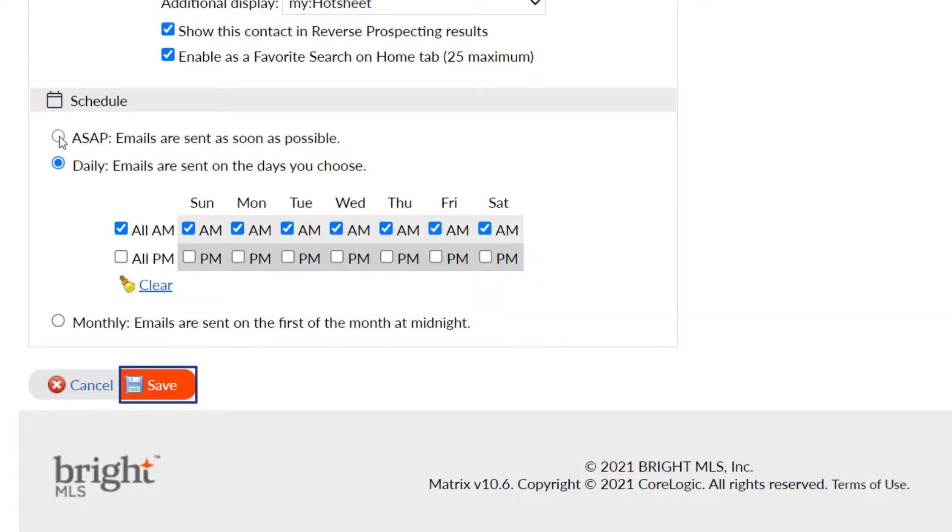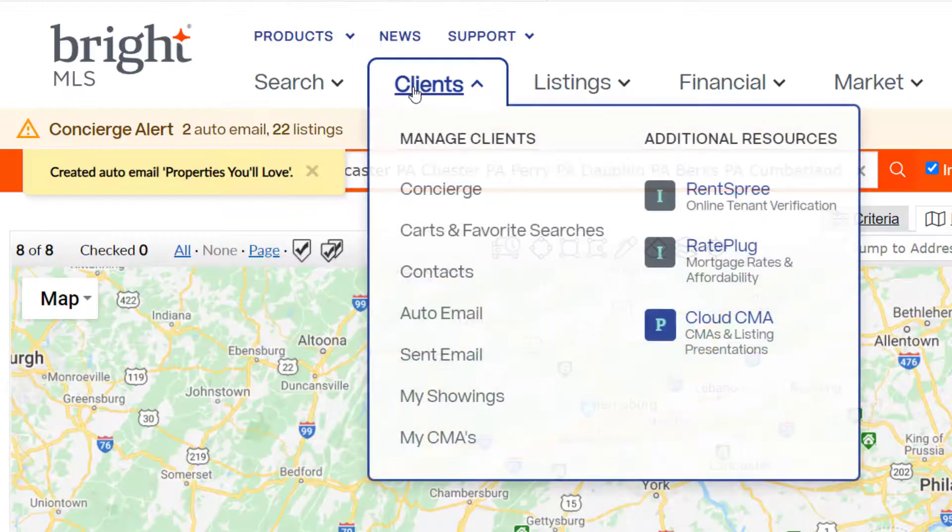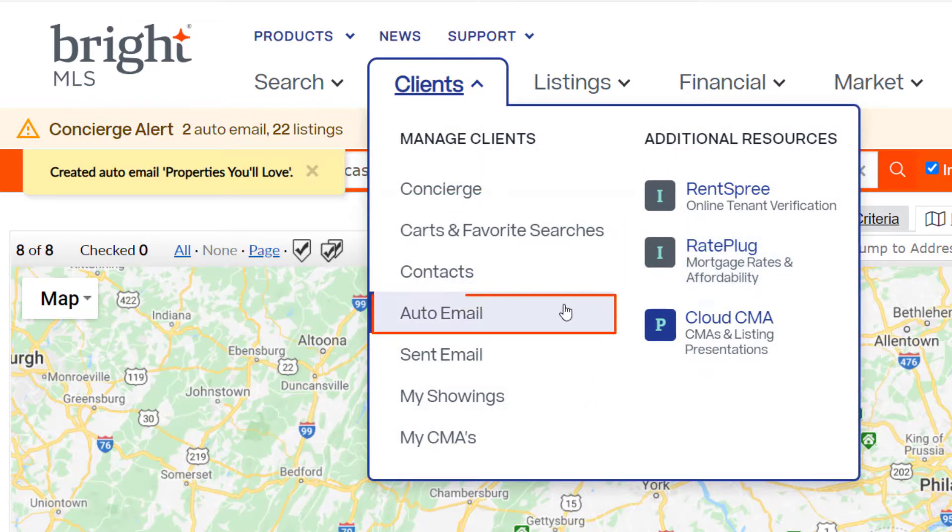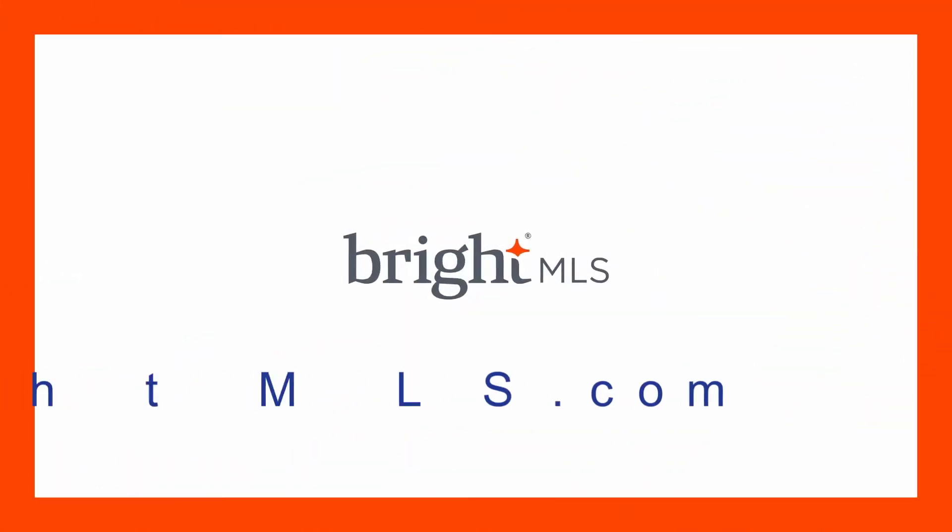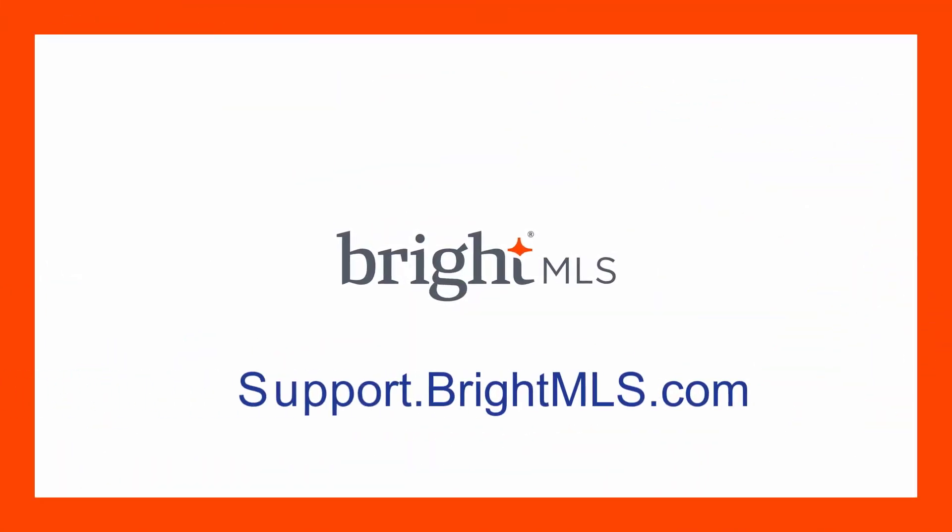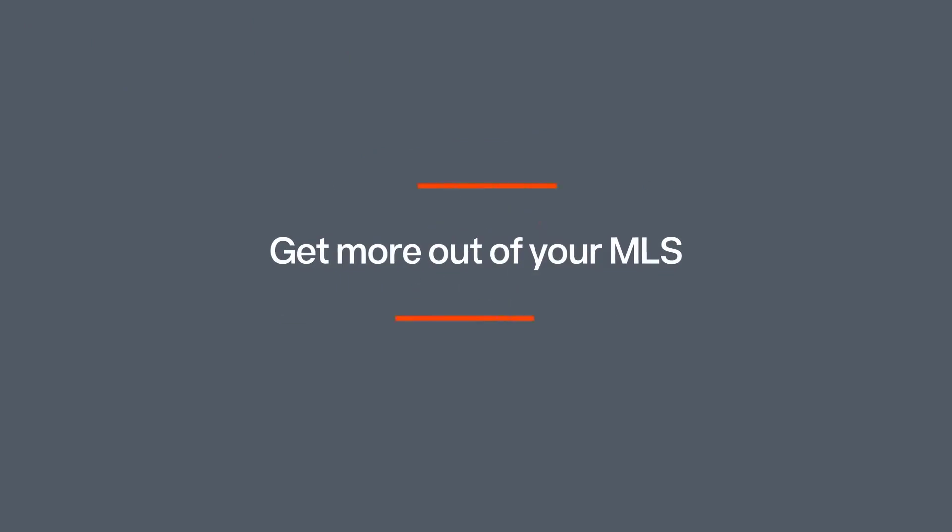Be sure to save your changes. You can return to view or make changes by going to clients, auto email. For more information, check out support.brightMLS.com.